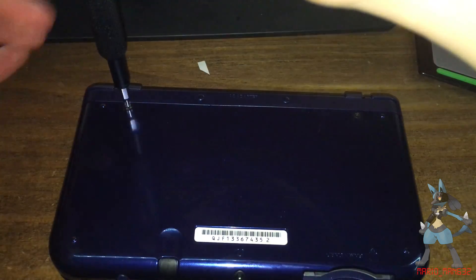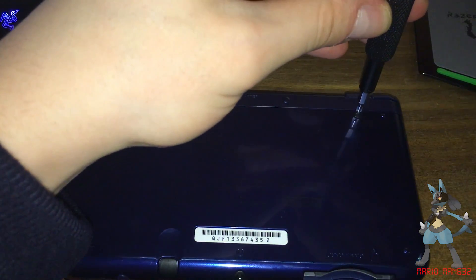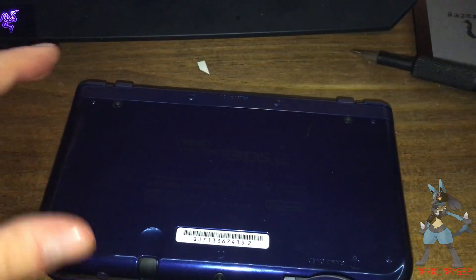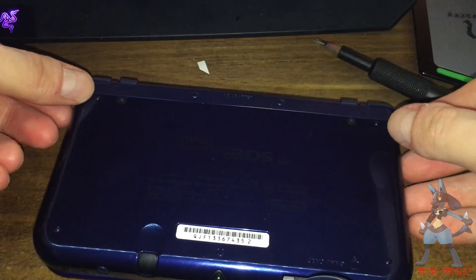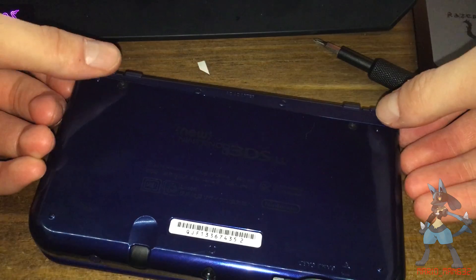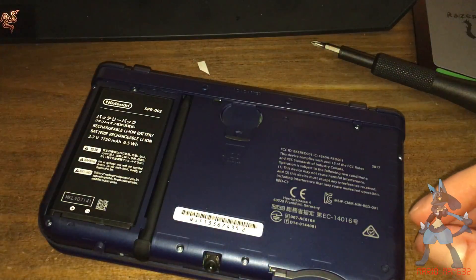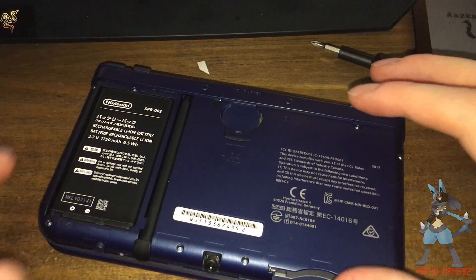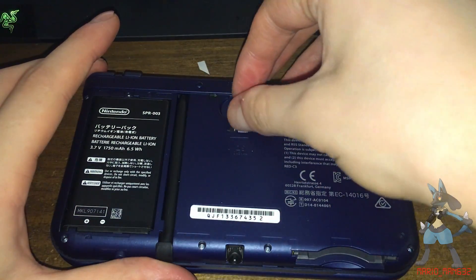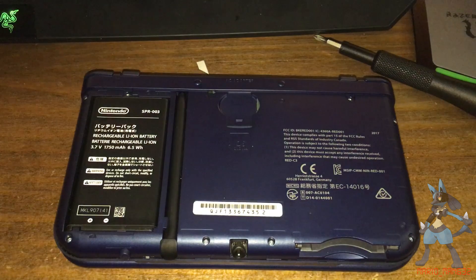For me, I have to take the screws out, open it up, take out the SD card and pop that into your computer.